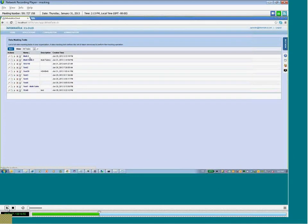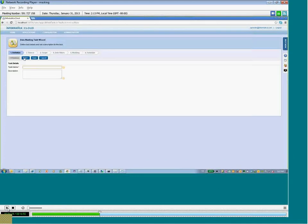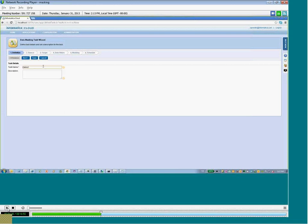...it'll bring you to a place where you can create data masking projects, and this is similar to how you create other cloud integration projects. As you go through these steps, you'll see the look and feel is the same. The steps are the same...